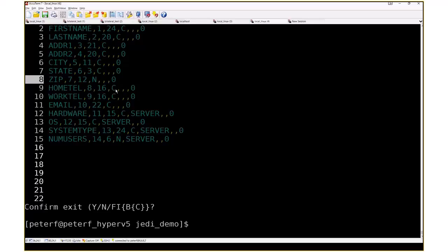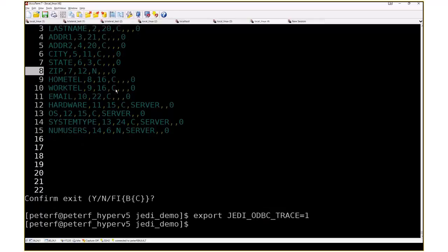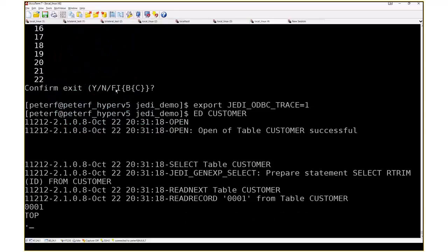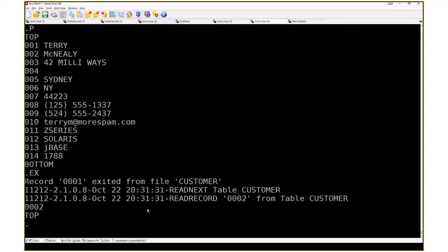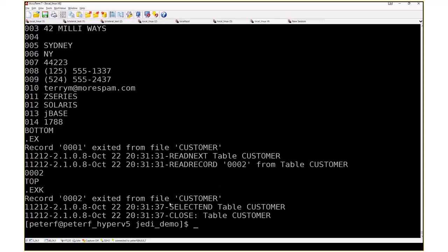There's some tracing that you can turn on as well. And you can see here it's going through the JEDI driver and it's showing a trace of it opening the file, doing a select, doing a read next, and then doing a read. And here we are in the actual record. If we exit, you'll see it does a read next to get the next record, another read, and so on. So let's go back to our presentation.